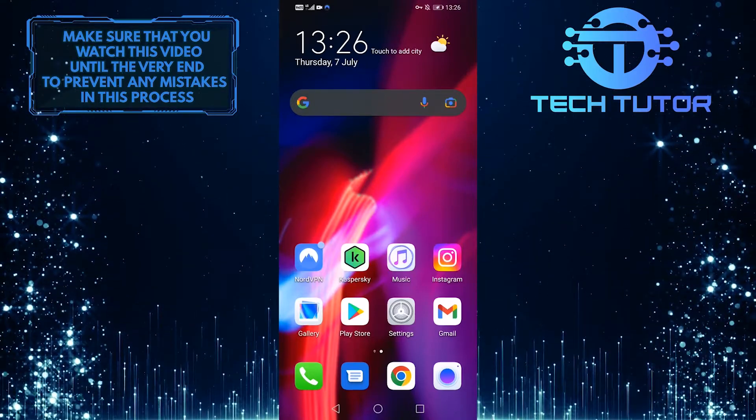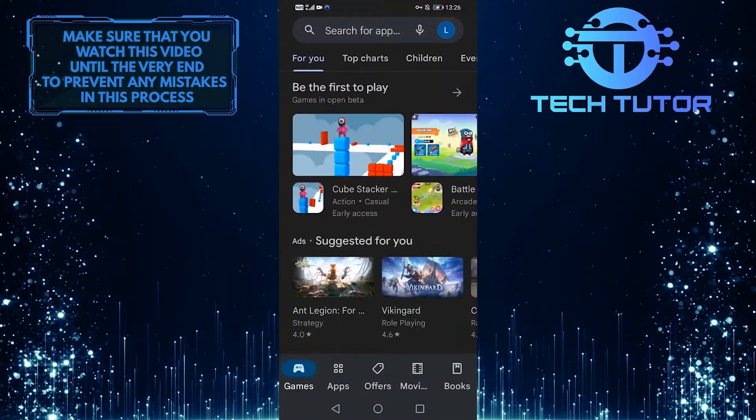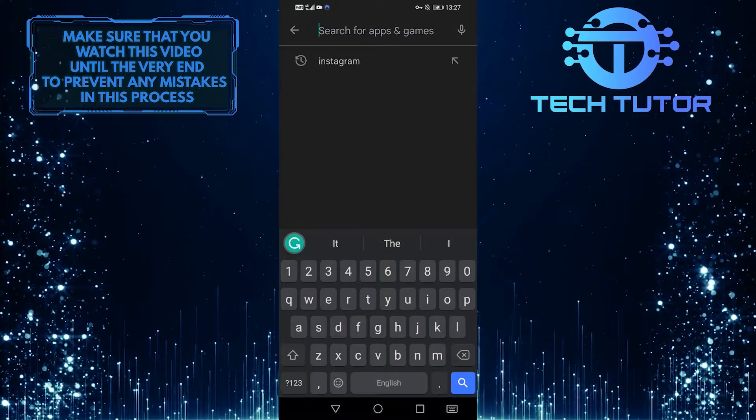First of all, open up your Google Play Store and then tap on the search bar up top and search for Instagram.